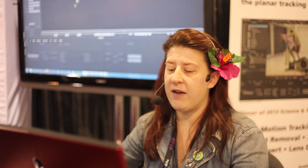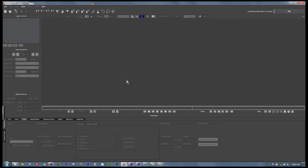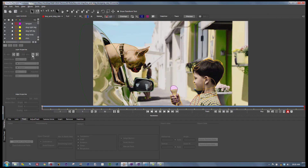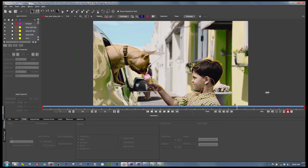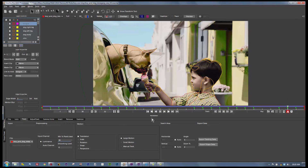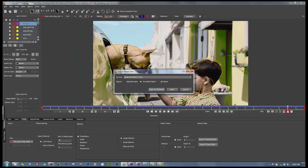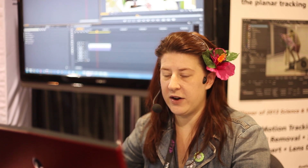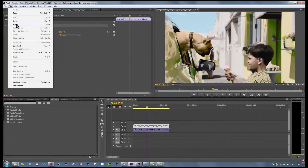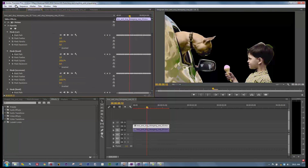Moving right along, we can also export our roto to Premiere. We have roto we want to export — suffice to say, you track and roto at the same time, cutting roto time in half by reducing keyframes to about a third of what you'd normally use. In this case, I rotoscoped this whole shot in about 15 or 20 minutes. We go to Export Shape Data, all visible layers, copy to the clipboard, go over to Premiere, and go to Edit, Paste.